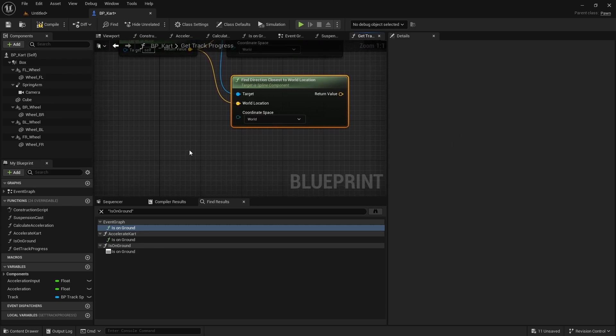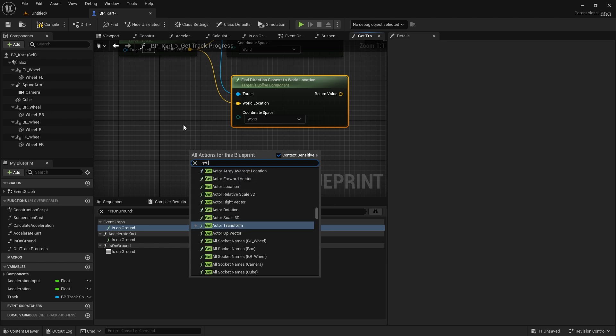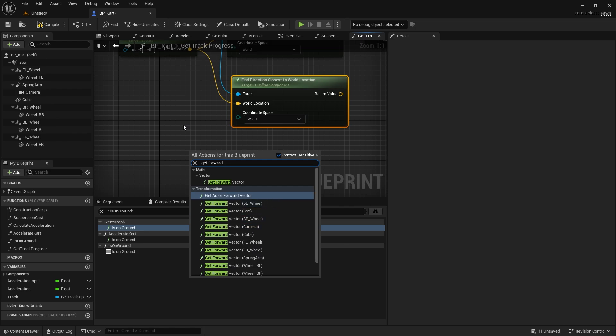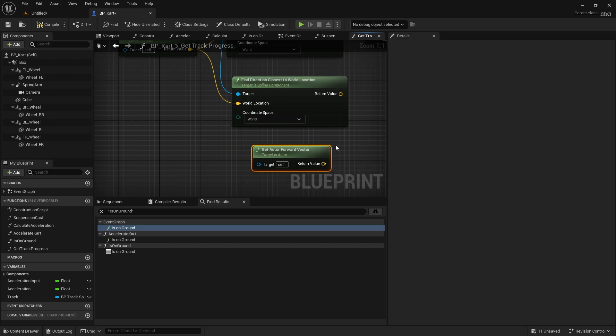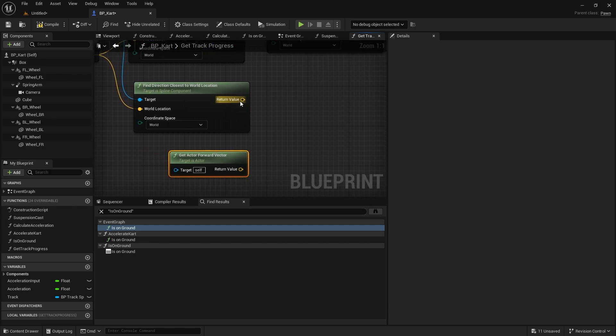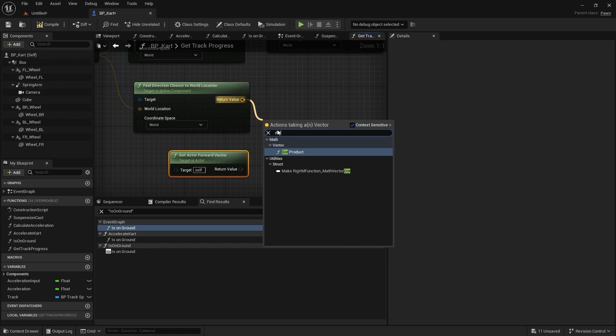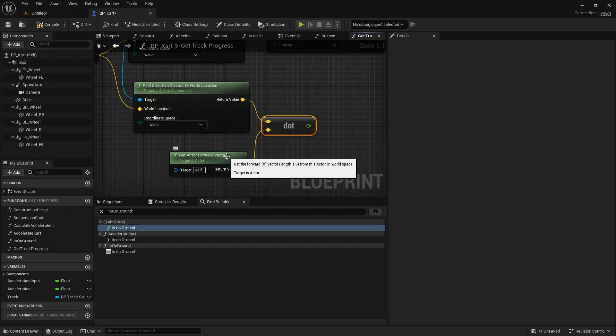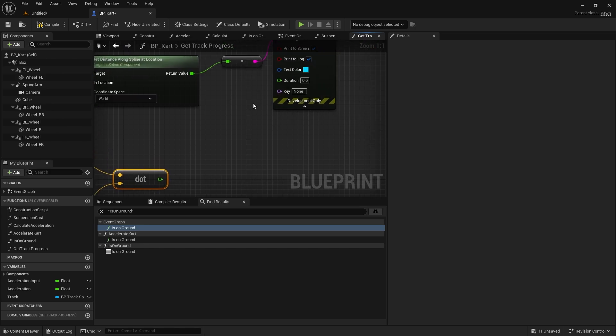So I'm going to get our forward vector of the actor, and I want to do a dot product between these two values. The dot product is going to give us a result which is going to reflect whether or not these are similar. If they're similar, that means that we're going in the right way. So if they're similar going the right way it'll be a positive number, if they're more opposite it'll go more negative. So you can use a dot here to determine which way we're going.